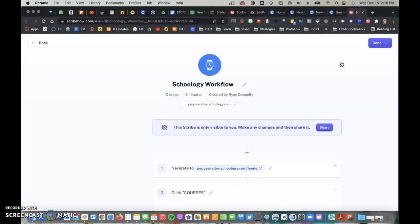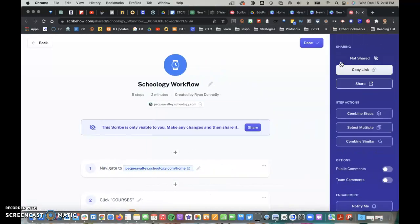It will process and open in a new tab, my Scribe tutorial, and here's what it looks like.